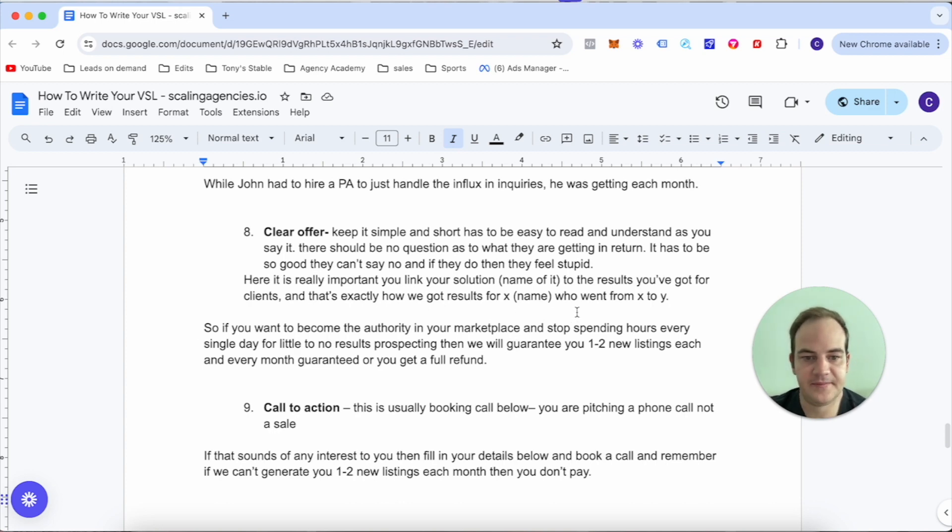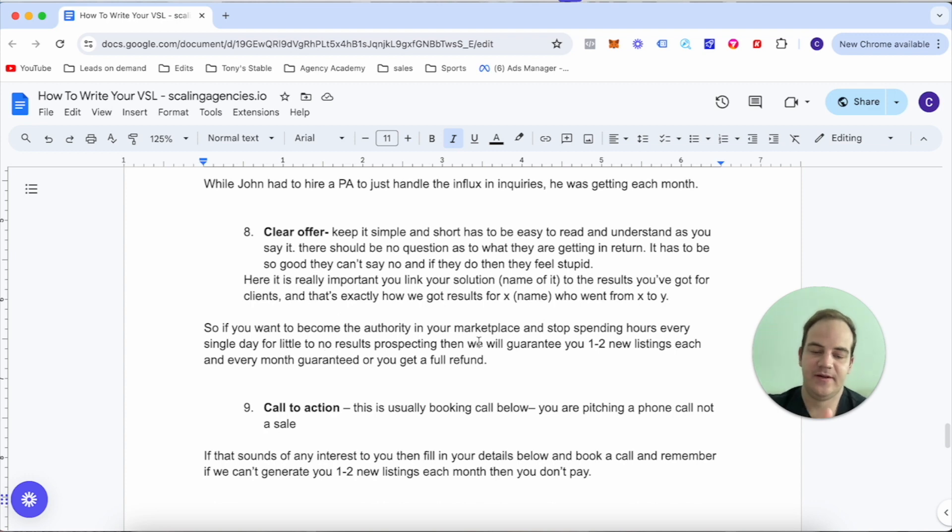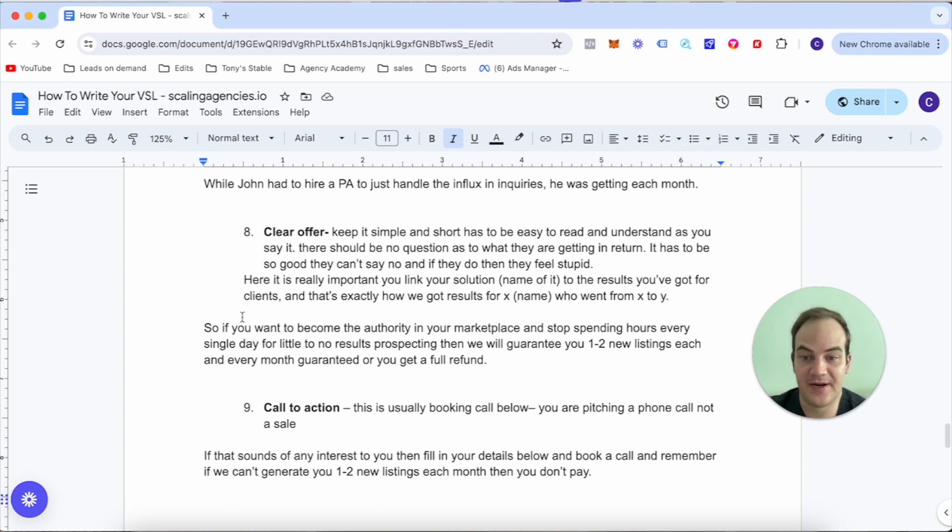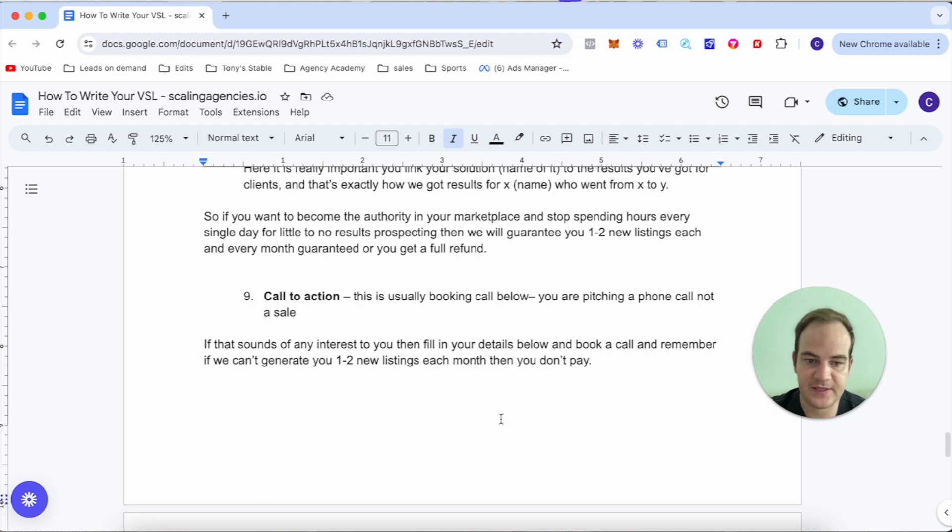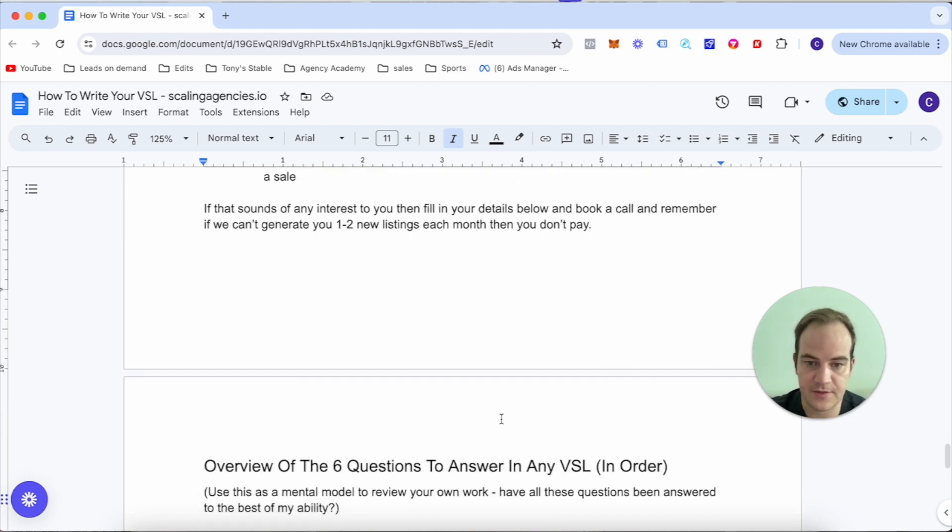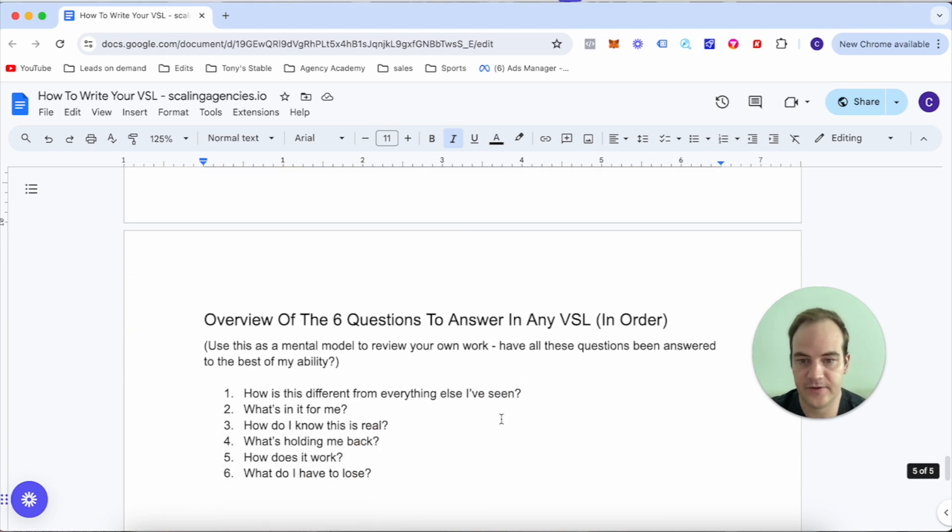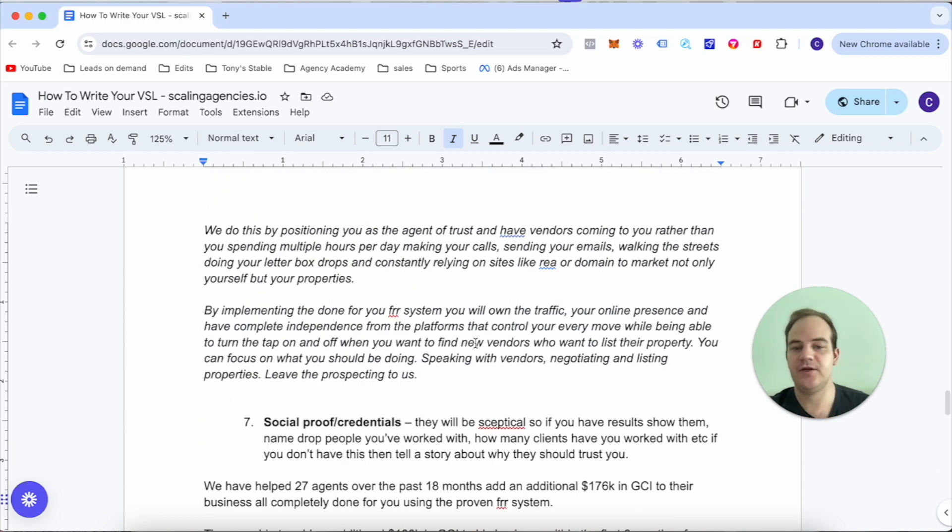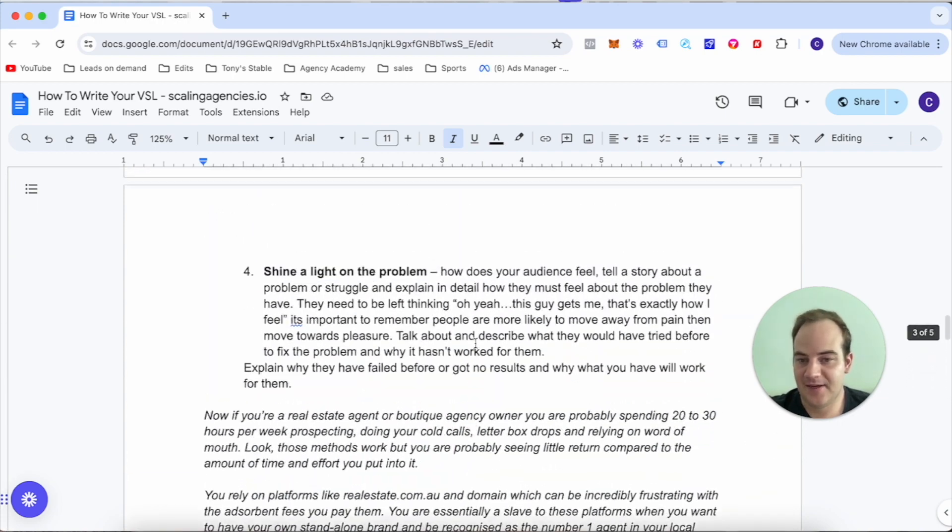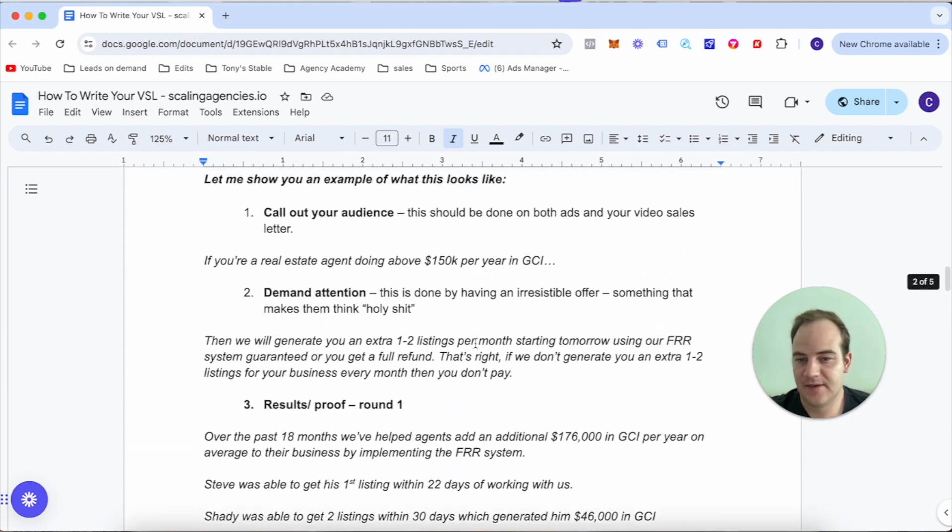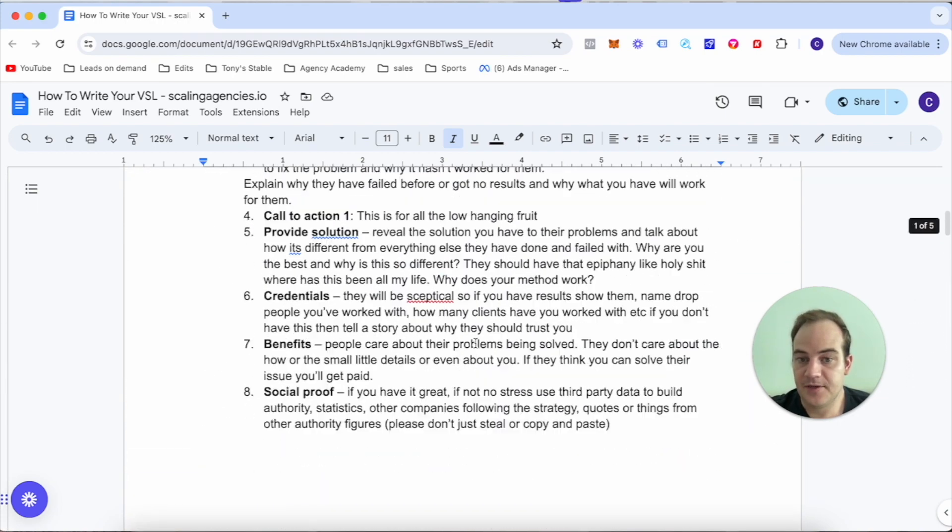Number eight, clear offer. So if you want to become an authority in your marketplace and stop spending hours every single day for little to no results prospecting, then we're going to guarantee you one to two new listings each month, every month guaranteed, or you get a full refund. Call to action - if this sounds interesting to you, then fill in your details below, book a call, and remember if we don't generate you one to two new listings each month then you don't pay. It's really that simple.